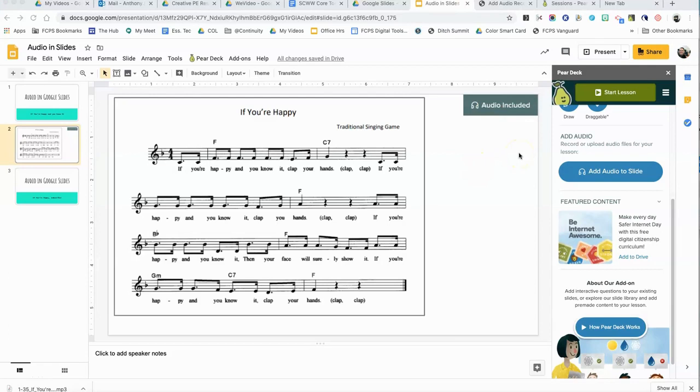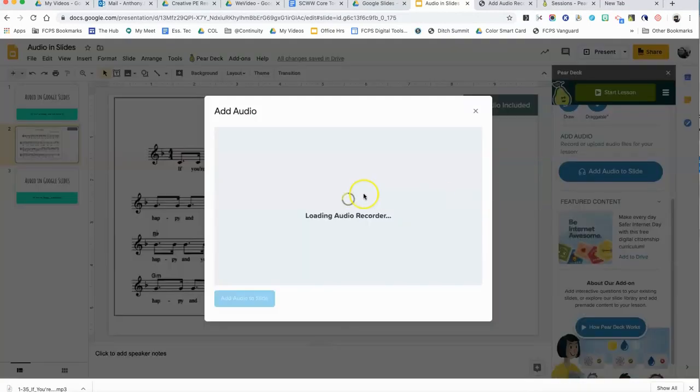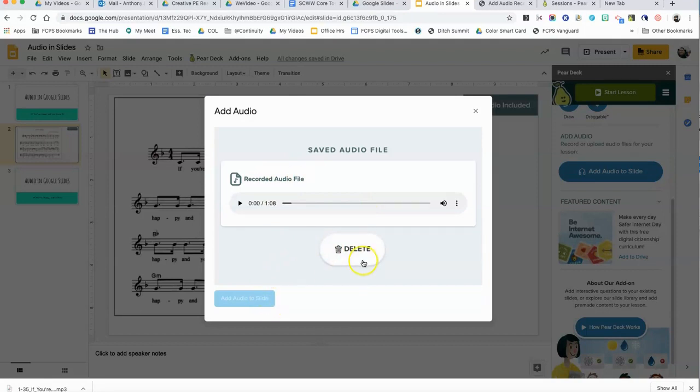If you want to swap out the audio file after you've already inserted it, just simply come back over here and click on the add audio to slide. You'll see it here, click on the delete button and then upload the audio file that you want.